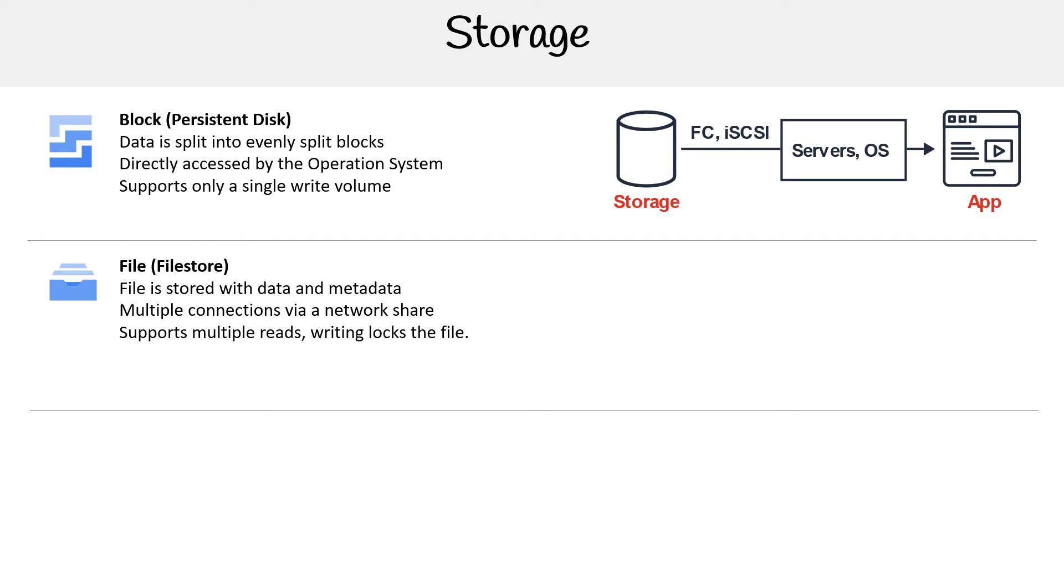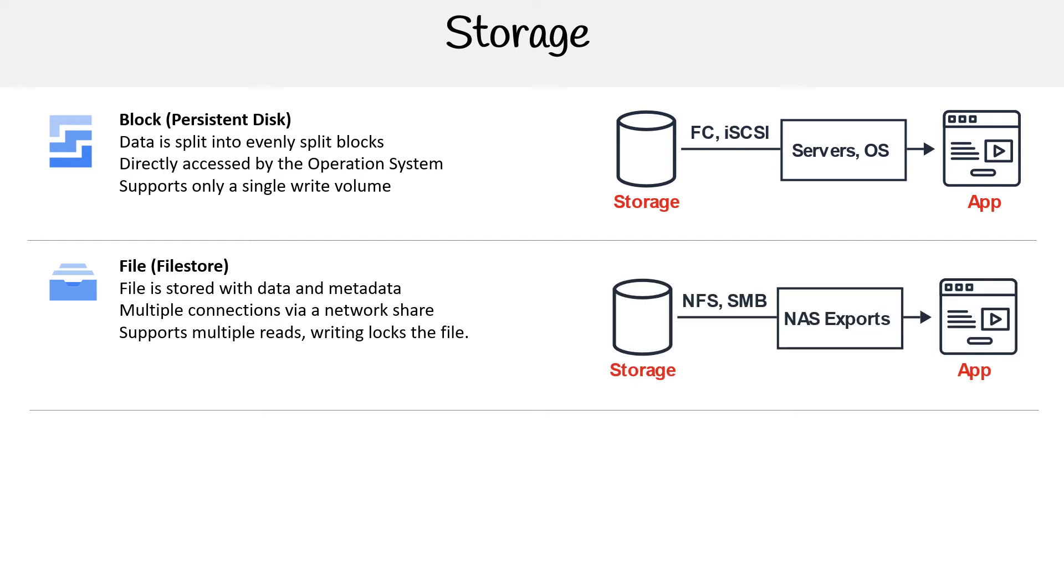Then we have Filestore, which is a file share. The file is stored with data and metadata. There are multiple connections via network share, and it supports multiple reads. But for writes, they get locked when someone's writing.